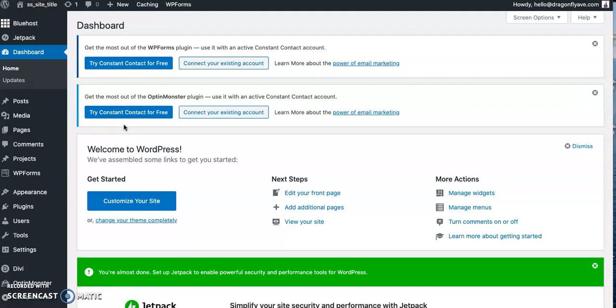Hi everyone, this is Marci from Dragonfly Avenue and Minimum Viable Websites. Today I'm going to show you how to upload a custom coming soon layout for Divi as well as how to create a landing page without a navigation bar. Okay, let's get started.